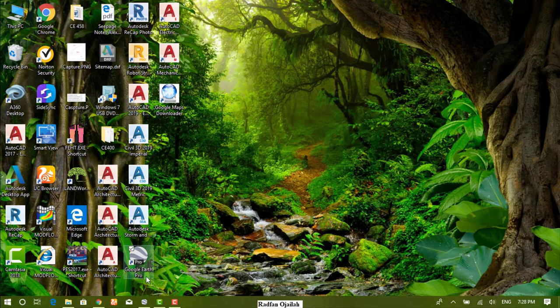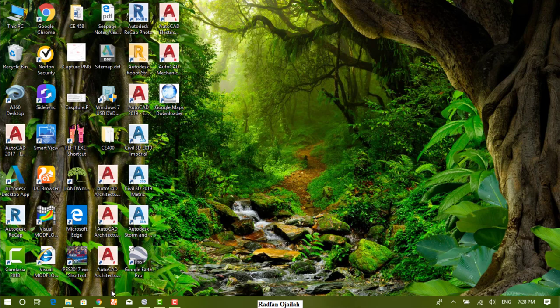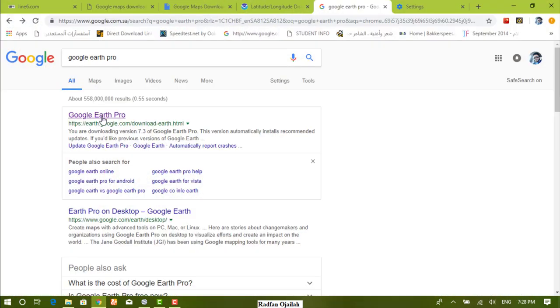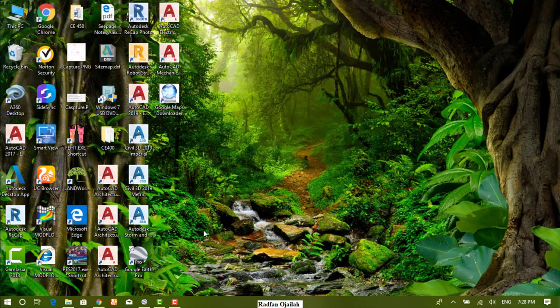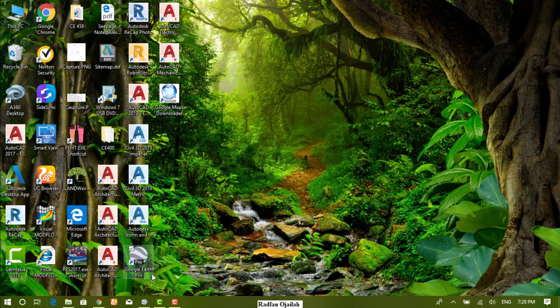The first thing to do is downloading Google Earth. It can be downloaded from this link that will be available in the description box. After downloading and installing Google Earth,